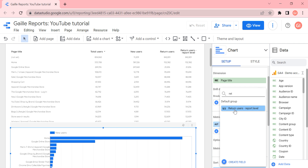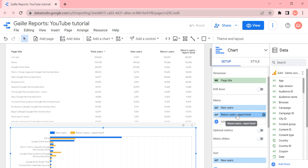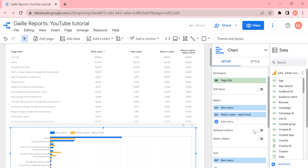This is really useful when you have a lot of charts that need the same additional metric. It's better to create it at the report level because you don't need to recreate the field each time — you can just add it from your fields library.